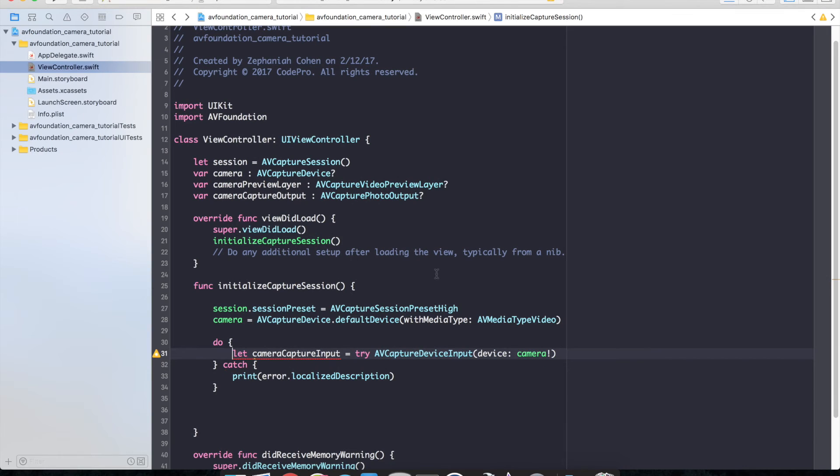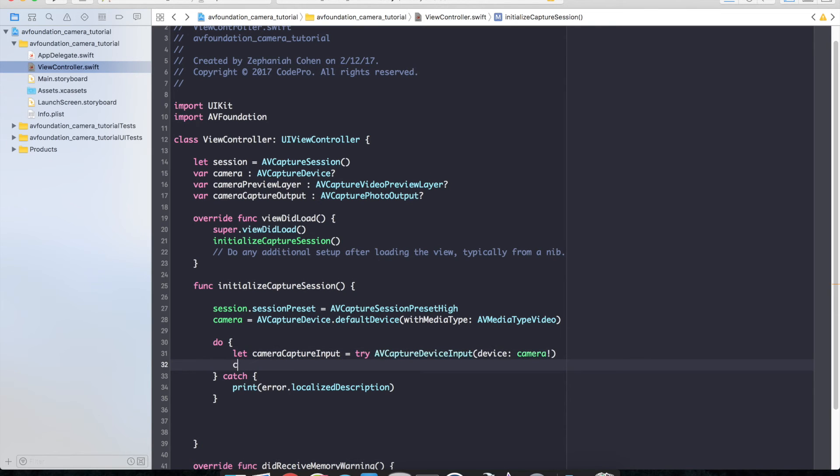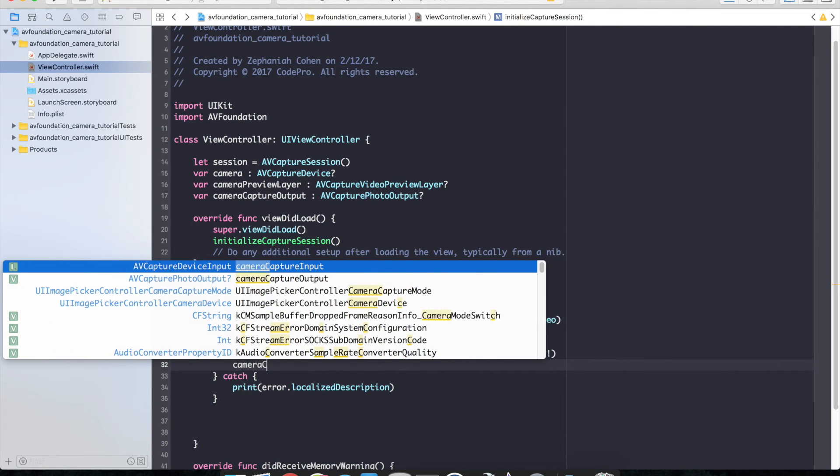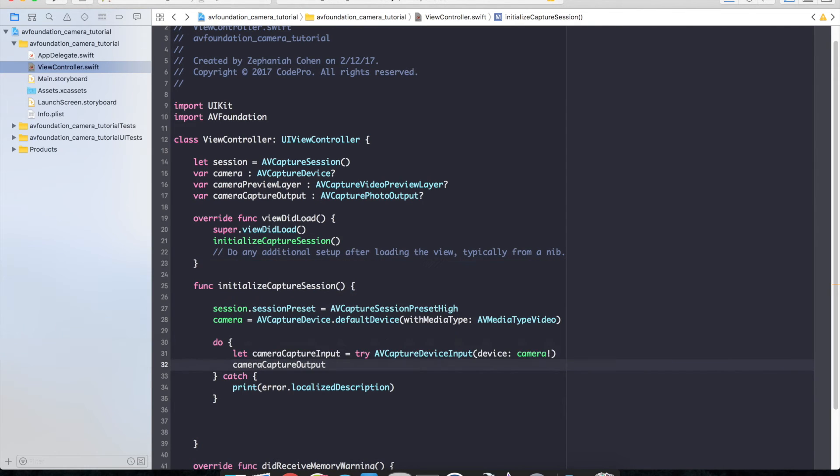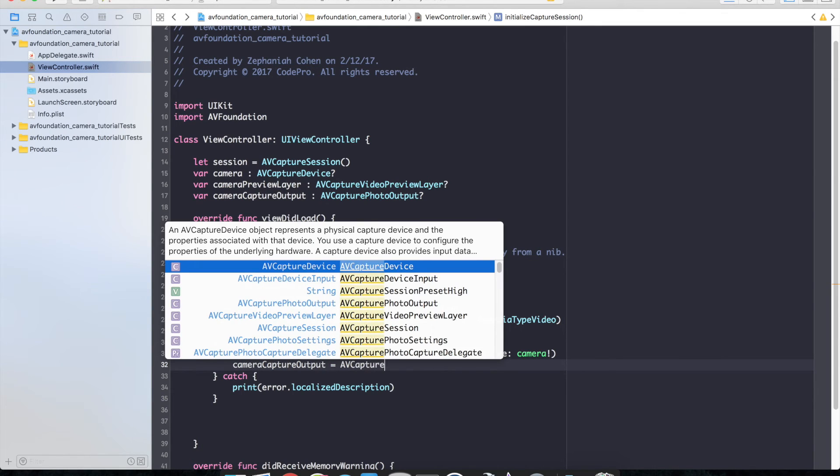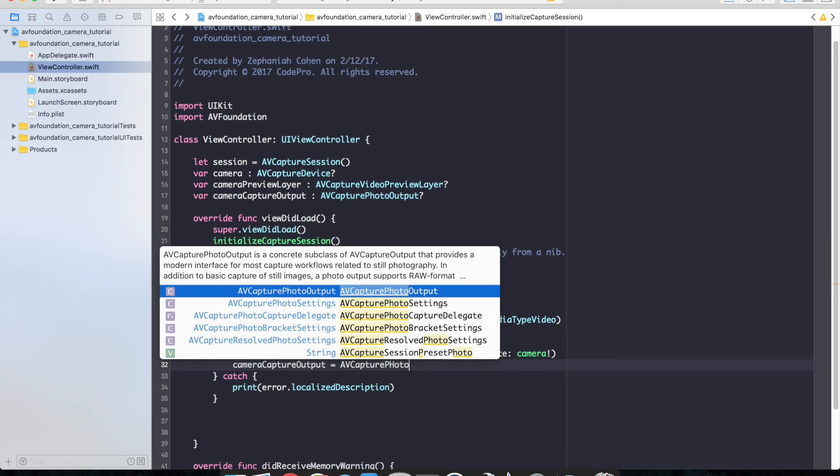So the next thing that we want to do is we need to go ahead and set our camera capture output. So camera capture output equals a new instance of AV capture photo output.